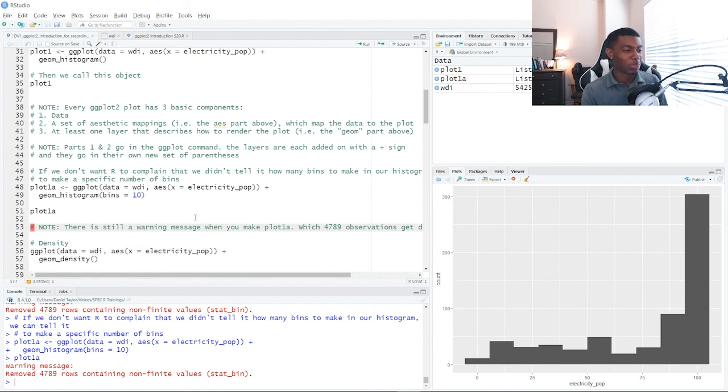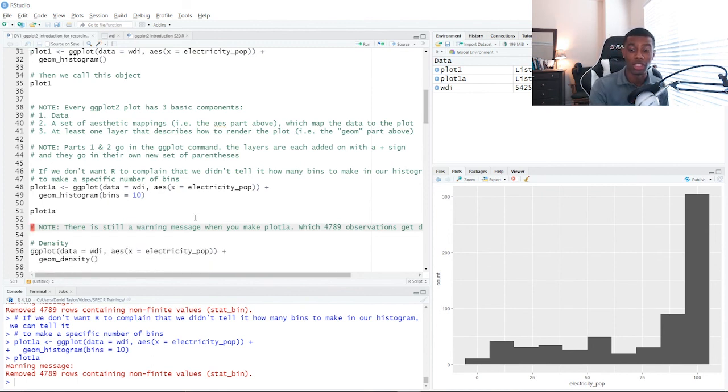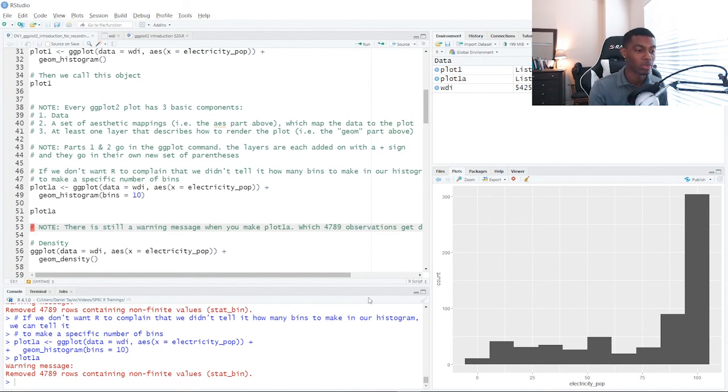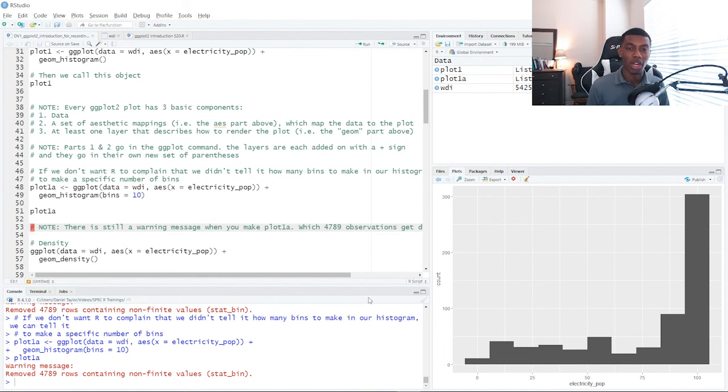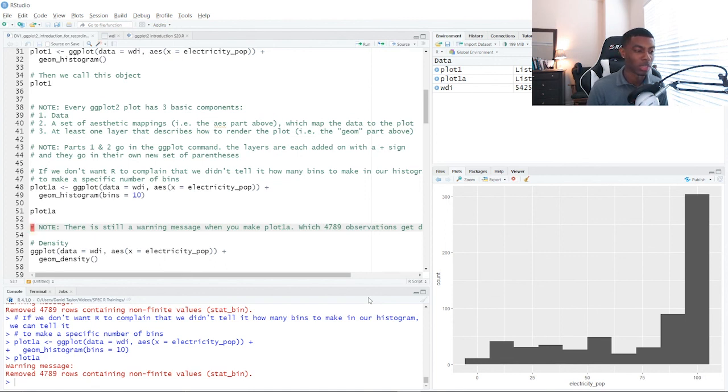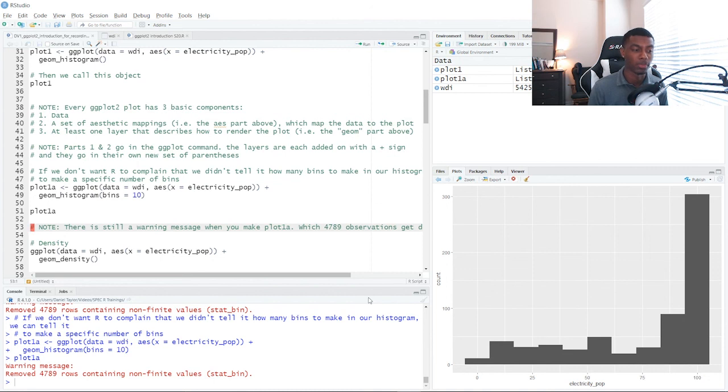So let's wrap this up. We made a simple histogram plotting the distribution of a single variable, electricity_pop. And as we move through these trainings, we'll show you how to make more complex figures, with multiple variables in the same plot, multiple plots in the same figure, and how to make those figures look good.